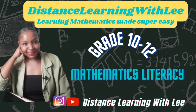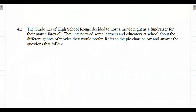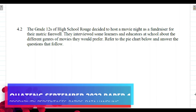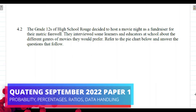Hey mathematics learners, welcome to Distance Learning with Lee, where I make learning mathematics super easy. On today's video tutorial we are going to be tackling question 4.2 from the grade 12 Mathematical Literacy September 2022 Paper 1, written by the Gauteng Province learners.